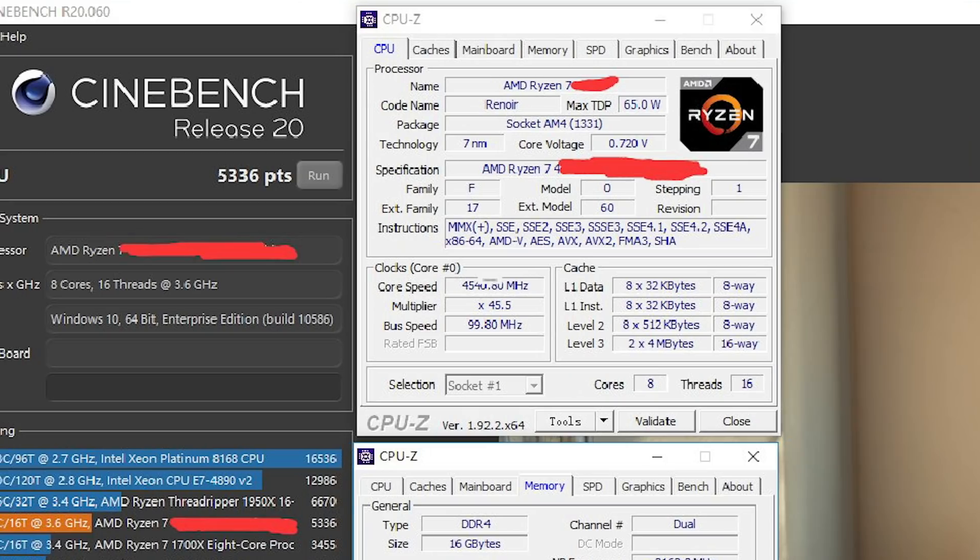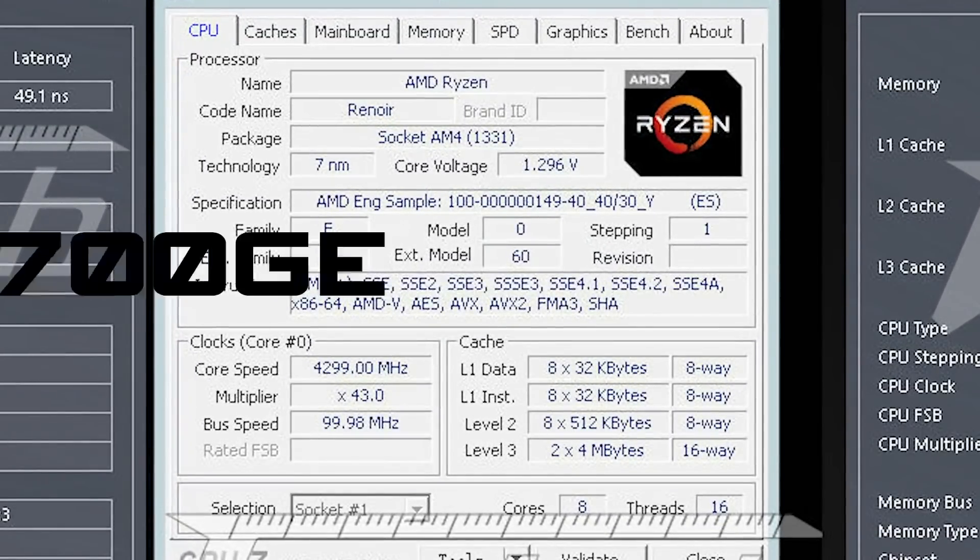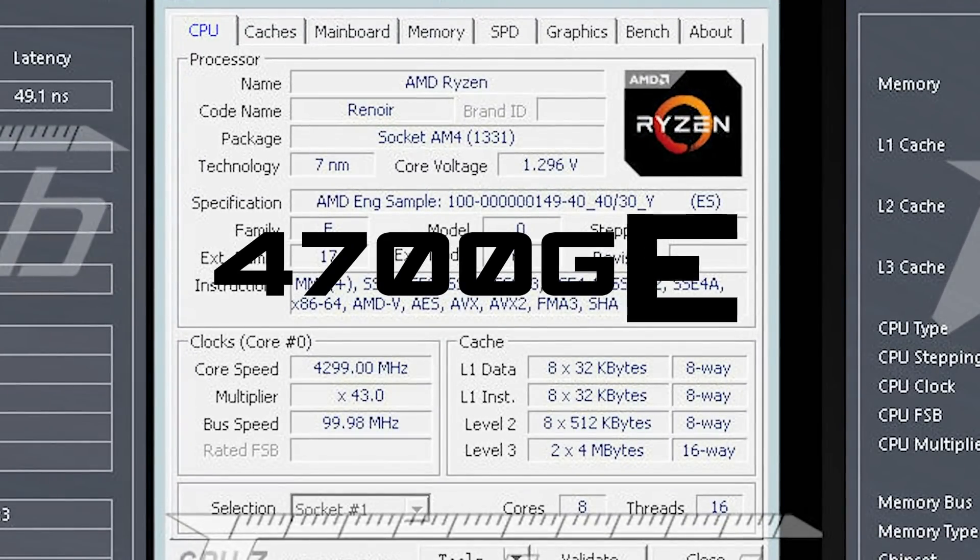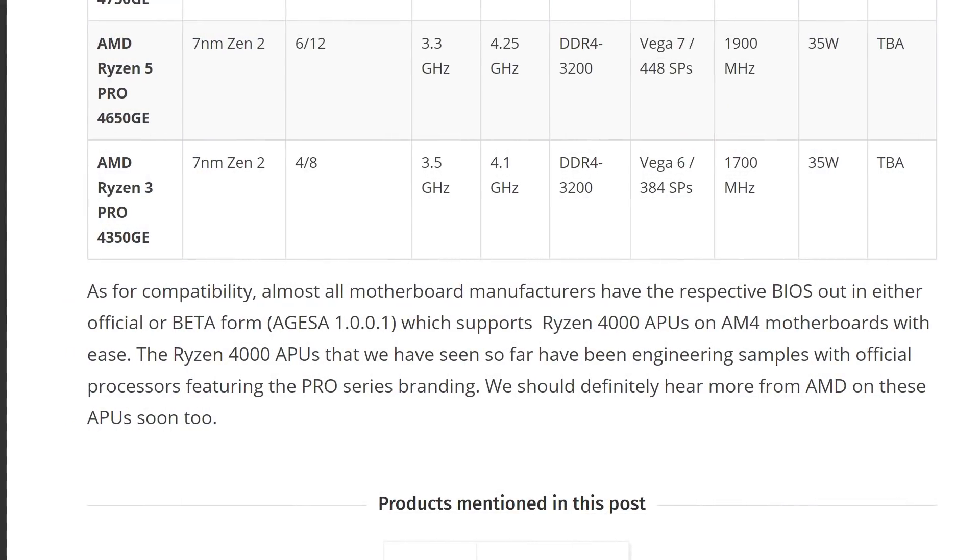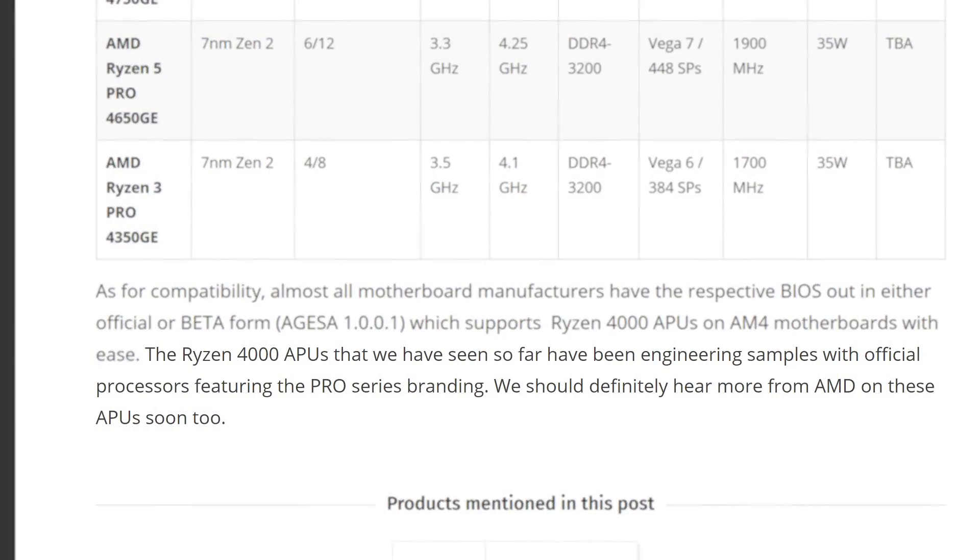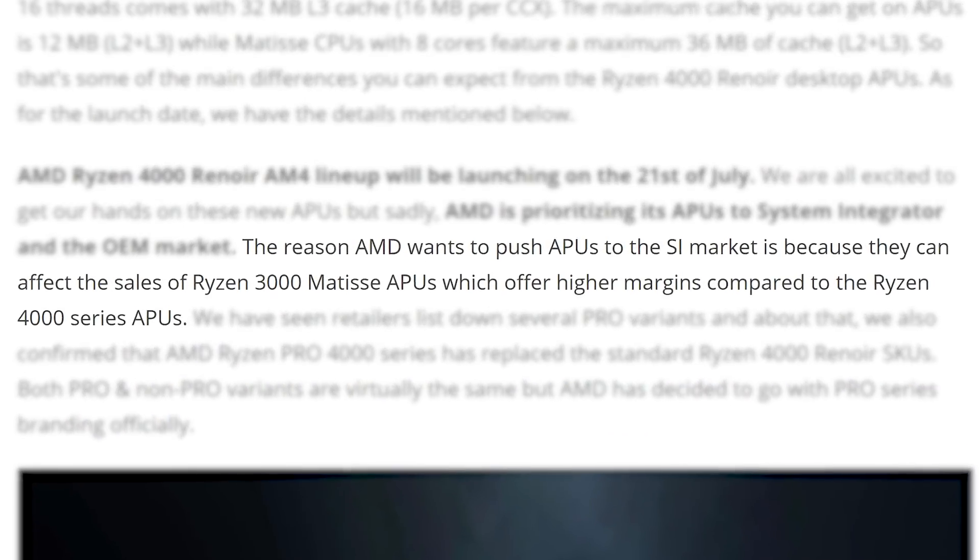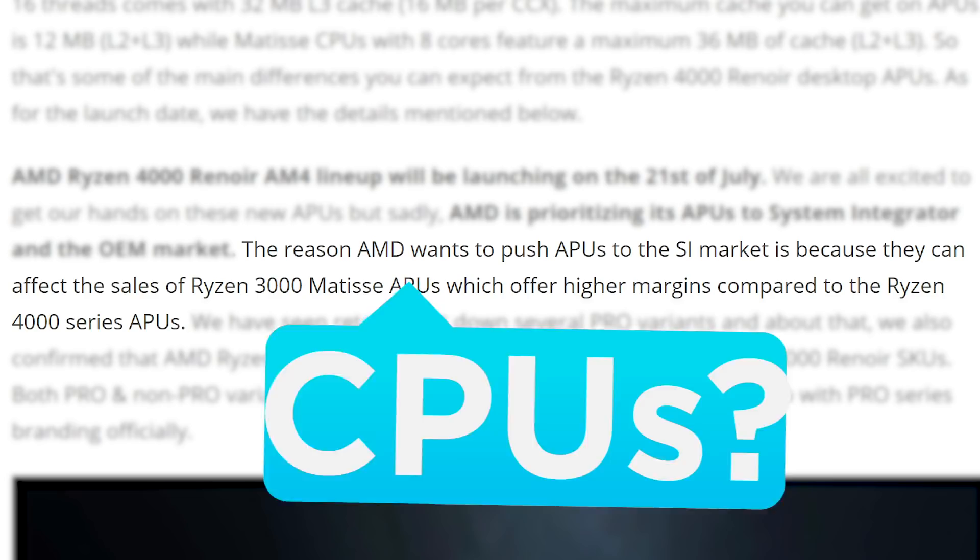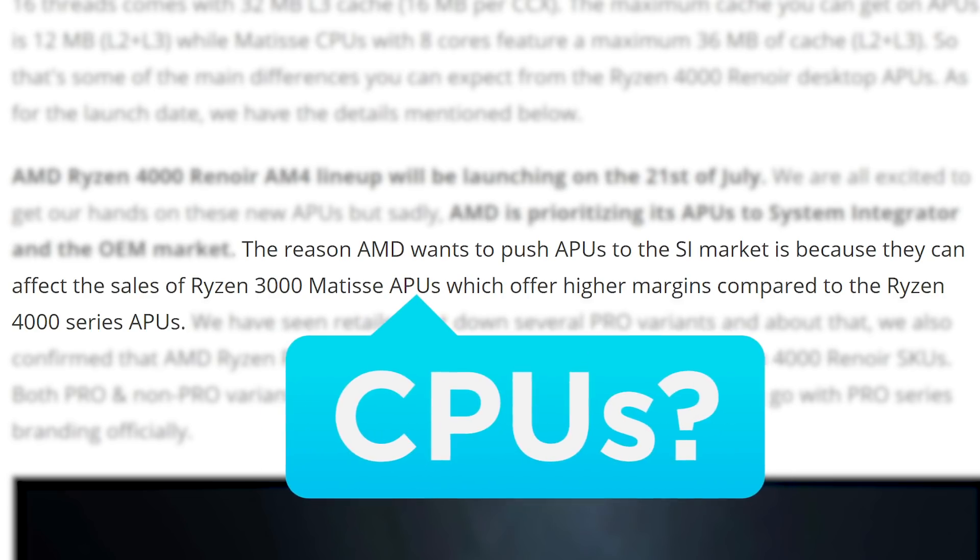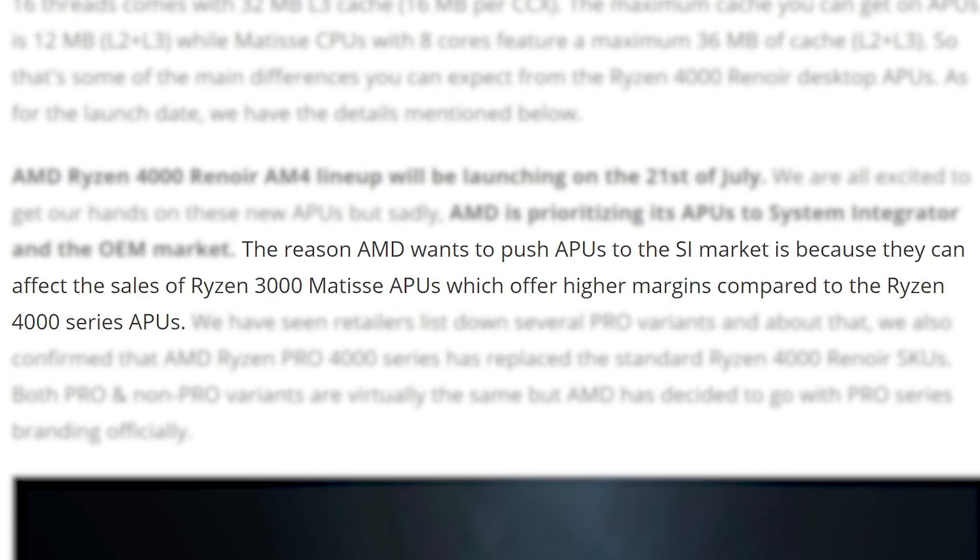Now, obviously, I just discussed the 4700G, and we've seen other benchmarks of non-pro models in the past. But, as WCCF Tech said, those have been engineering samples, so the final names can be different. According to WCCF Tech, the reason is because margins on third-gen CPUs are much better, so they don't want to pull market from them. And that does make sense.